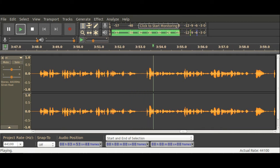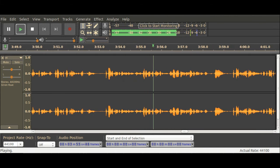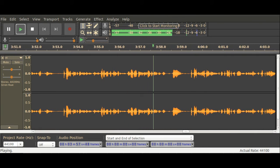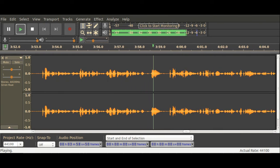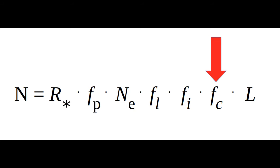The final two expressions in the equation never made much sense to me, or rather I don't understand their relevance. They are, the fraction of civilizations that develop a technology that releases detectable signs of their existence into space, and the length of time for which such civilizations release detectable signals into space.